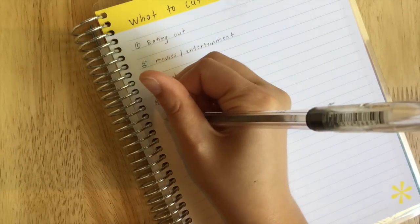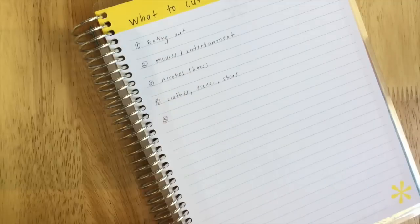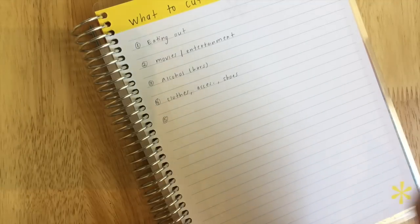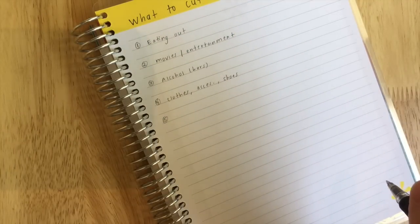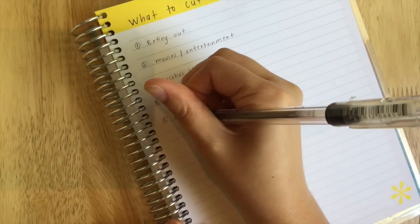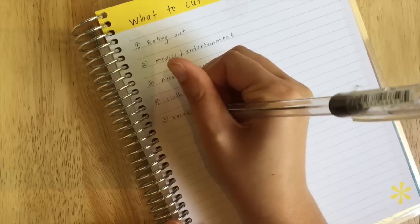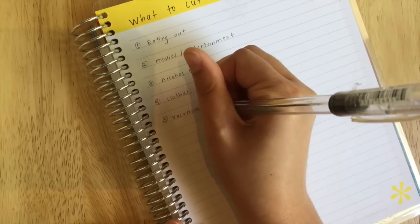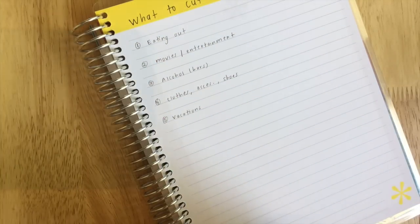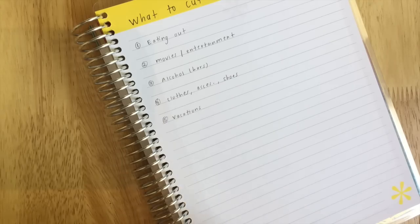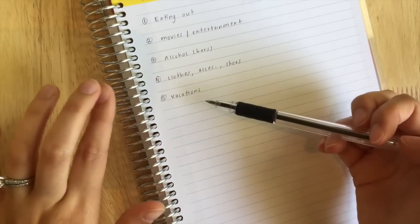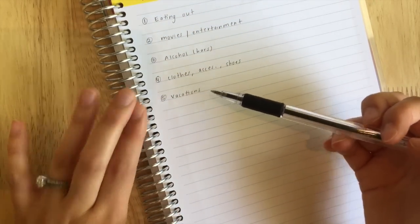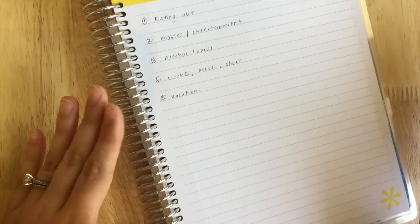The next thing, and this is something that we do not cut out of our budget because this is what keeps us on budget, is vacations. We love traveling to see my sister, to go spend time together. We really don't like to cut on budget on vacations, but that is something that you can do if you want to save more money.